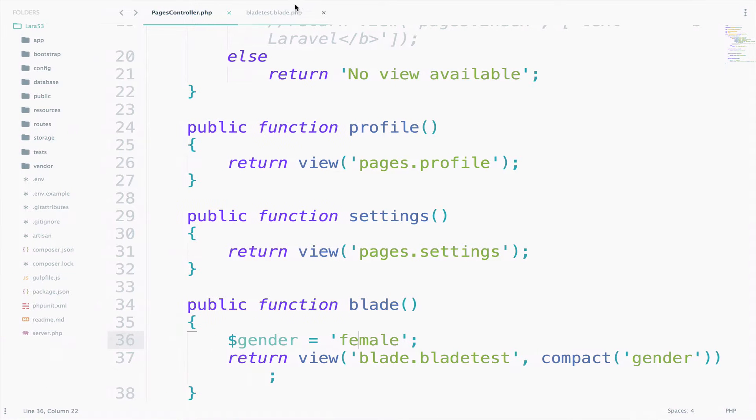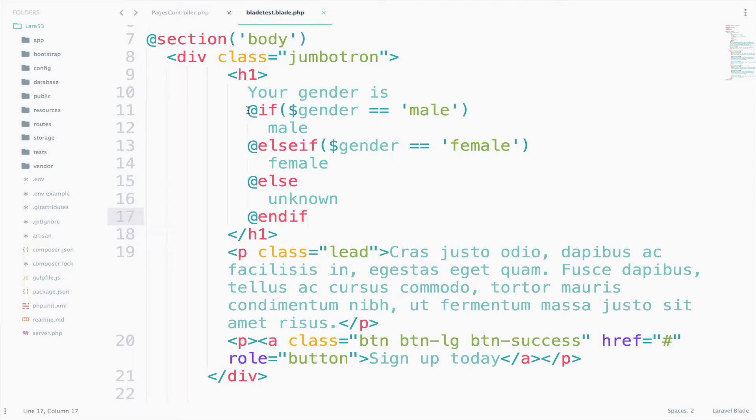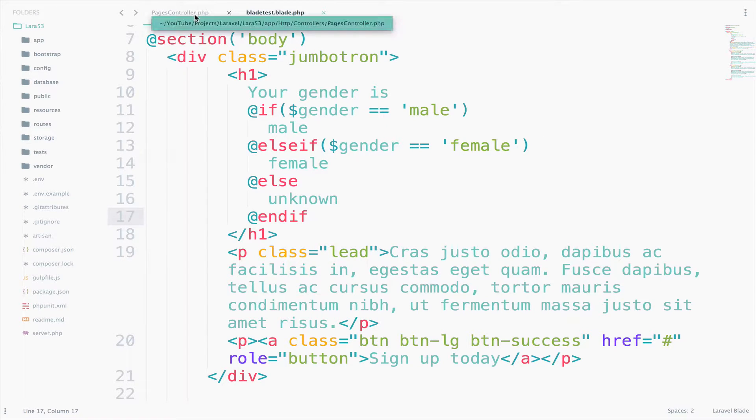So it goes inside the blade test blade file and it finds out what the gender is according to the if-else statements. So now in case the value in the gender is not male or female, then it has to print unknown.